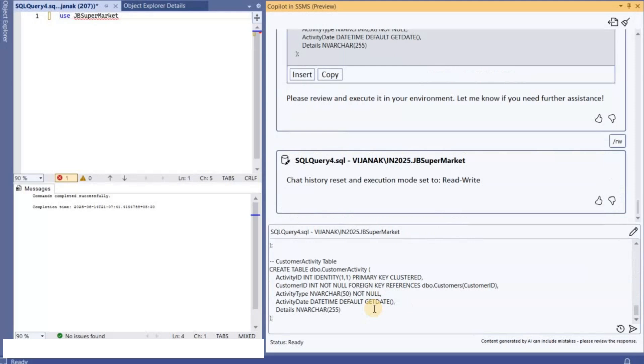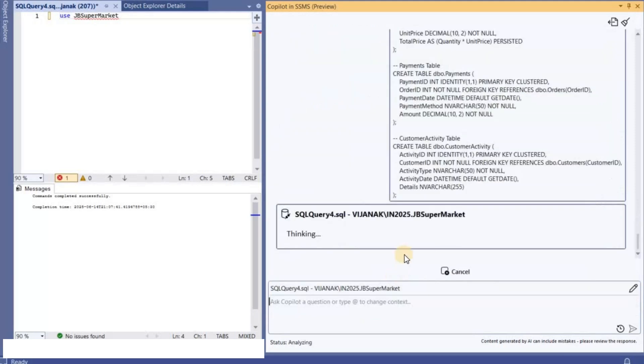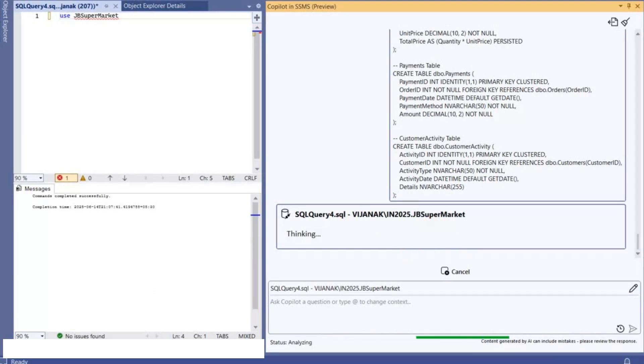And then now I'm going to ask Copilot to execute this query. Let's see what happens.